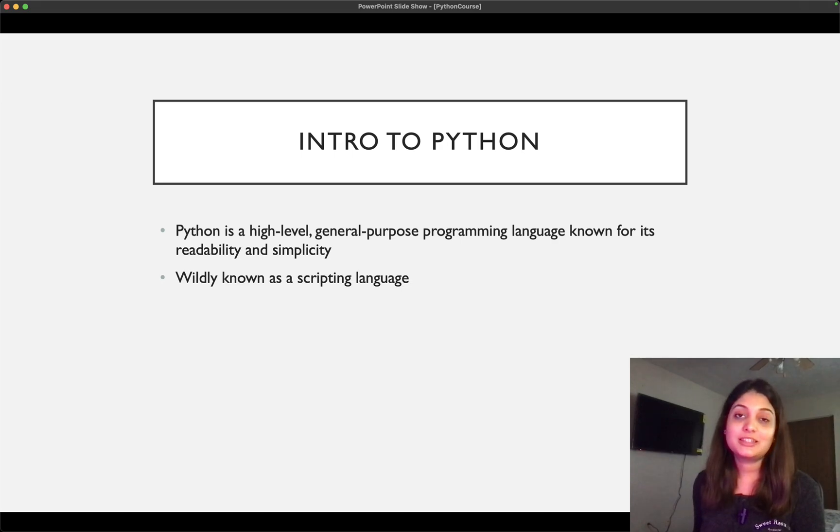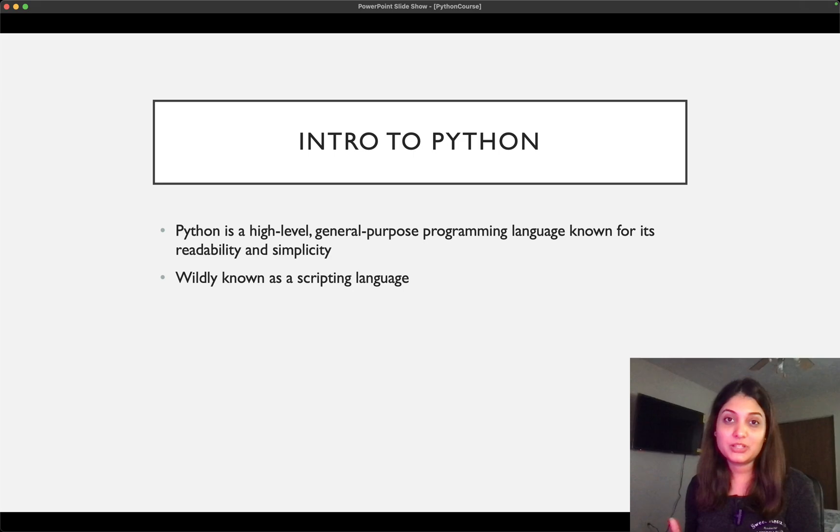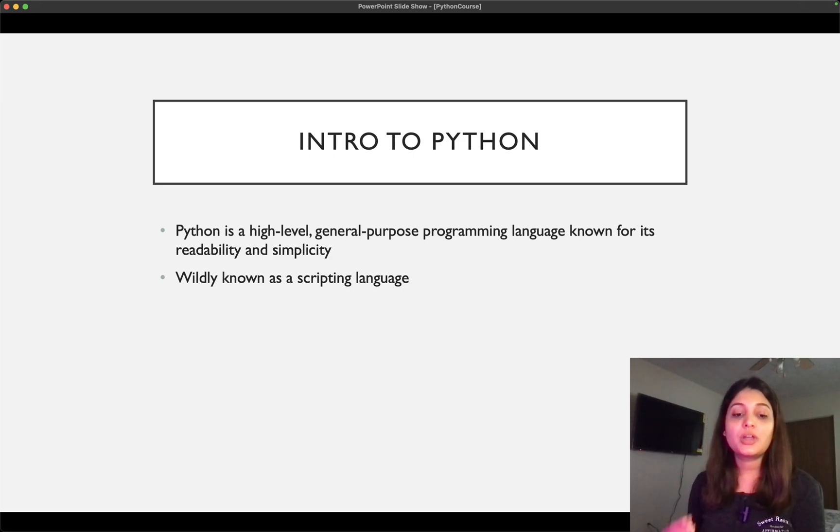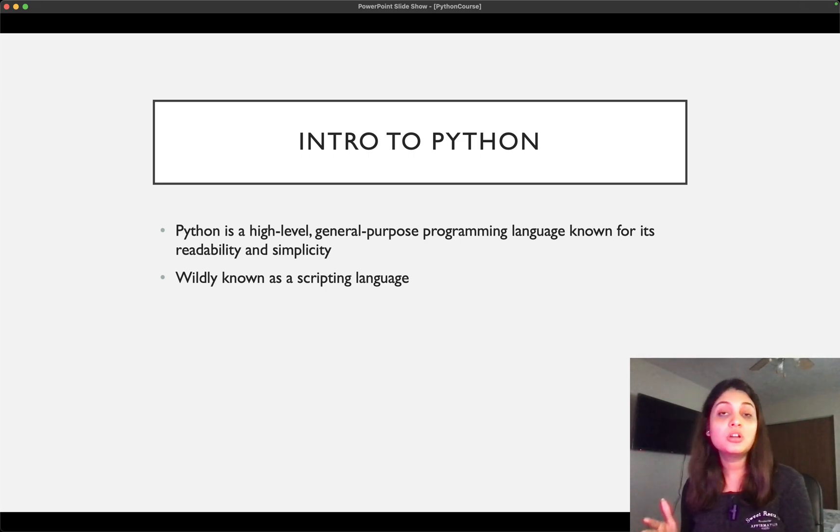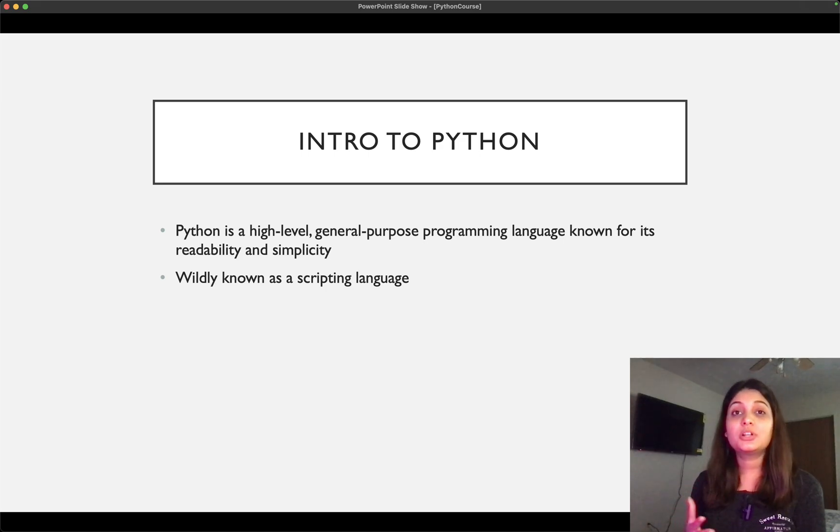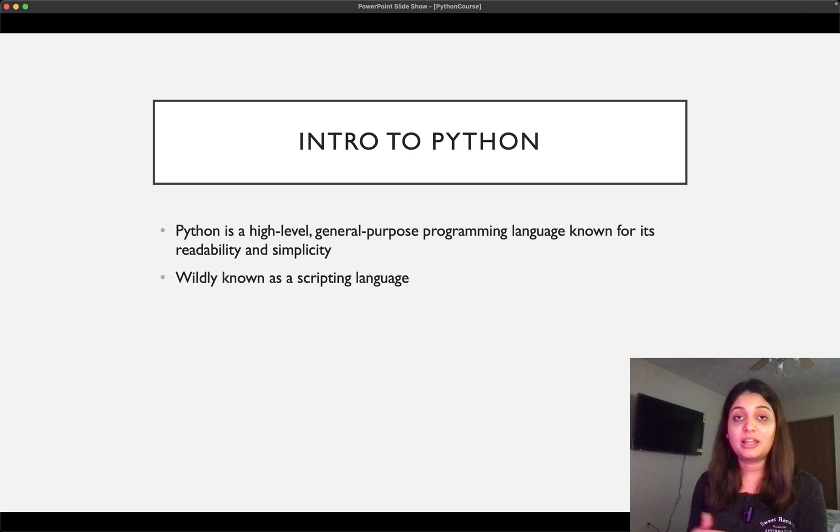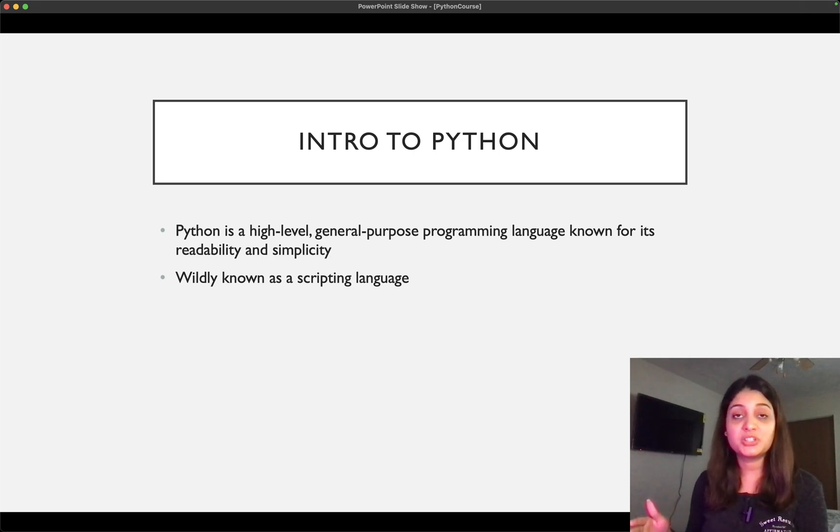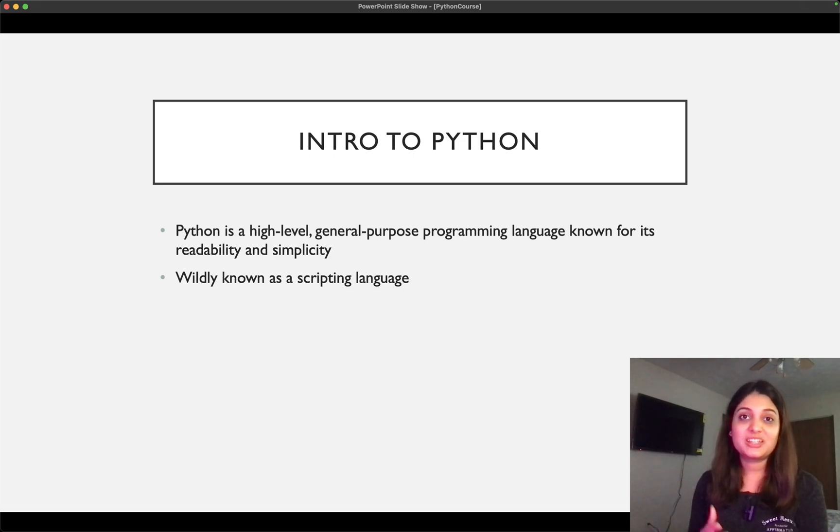And the next thing is it is widely known as a scripting language. Now what is a scripting language? Scripting language is a programming language that is interpreted. So every code that we write has to be converted into machine-level code for the computer to run it, because computer only understands binary. And Python is a programming language which is actually converted into machine-level code when we run it. So that is what a scripting language means.